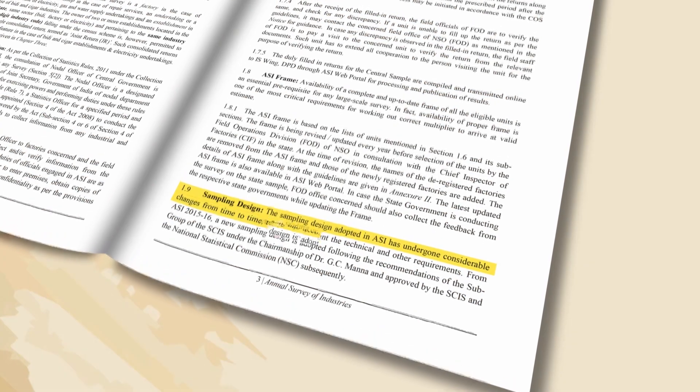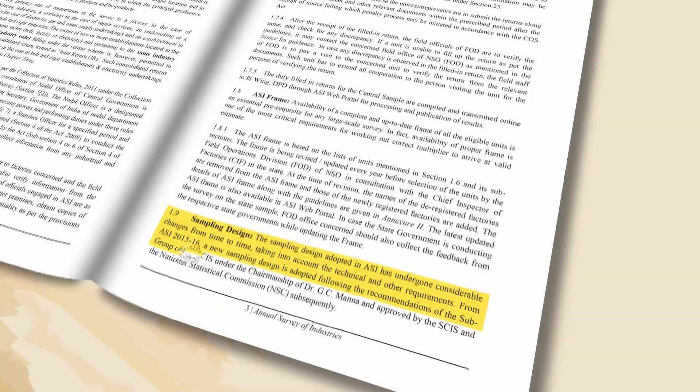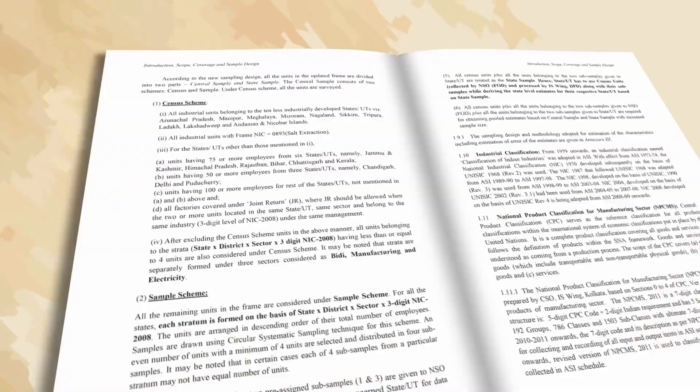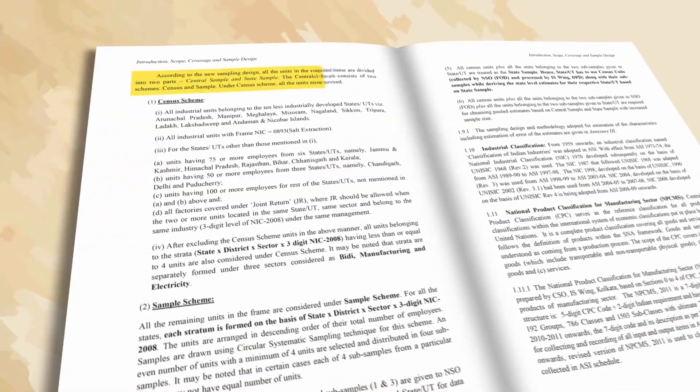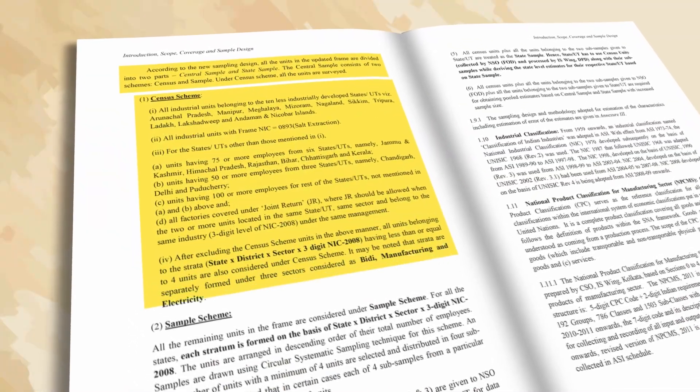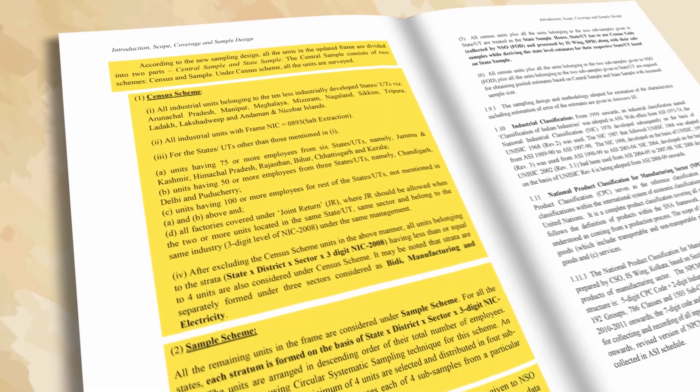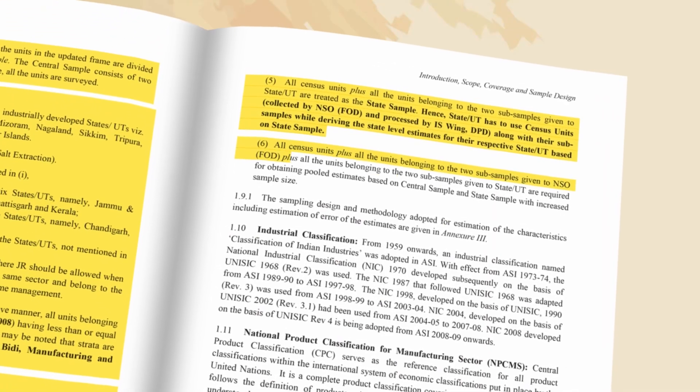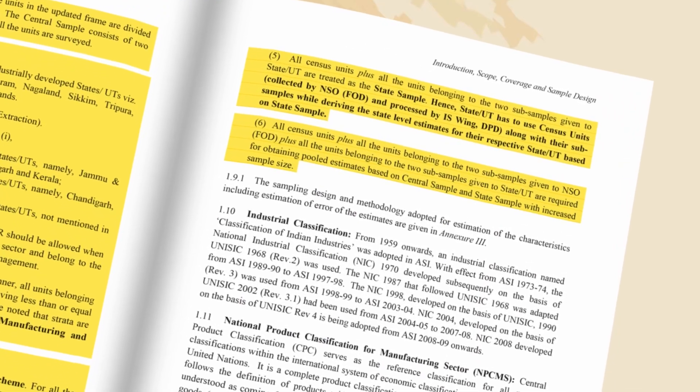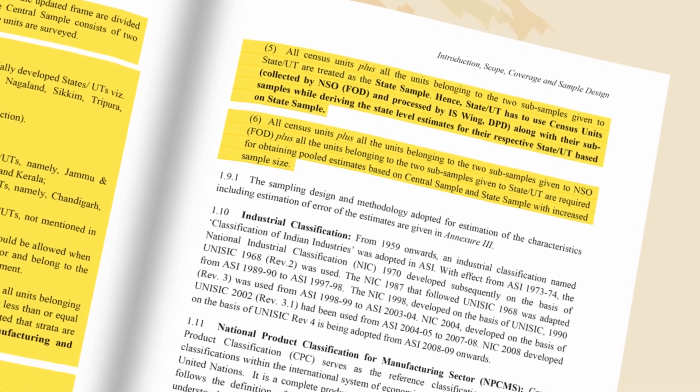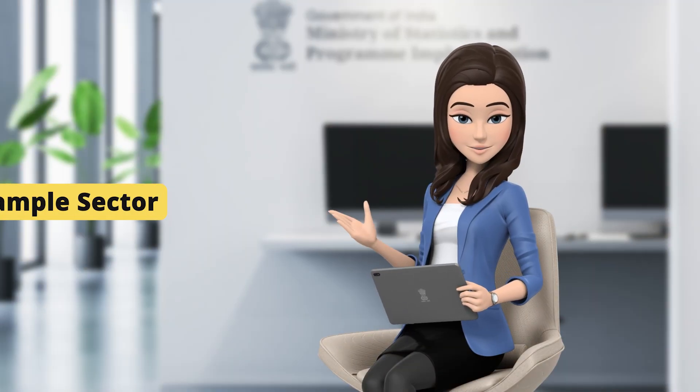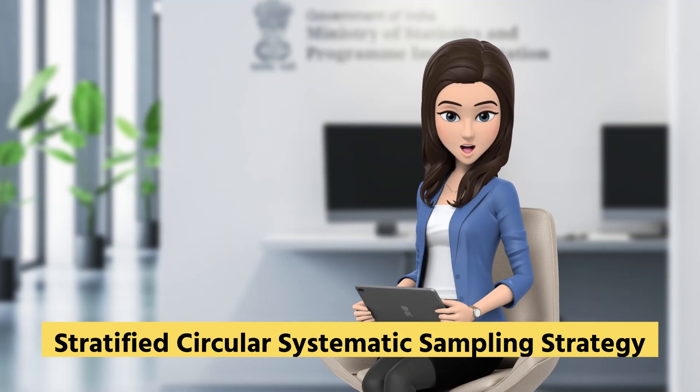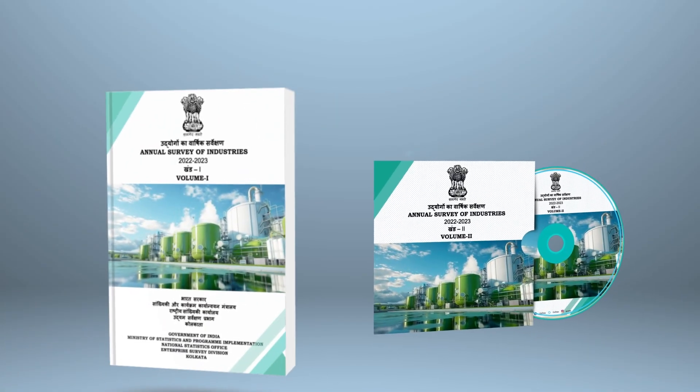The sampling strategy followed in ASI is a mixture of census and sampling, with some units being covered under the census sector and others in the sample sector. The units are covered under the census sector and are surveyed on a complete enumeration basis. The units in the sample sector are selected adopting a stratified circular systematic sampling strategy.